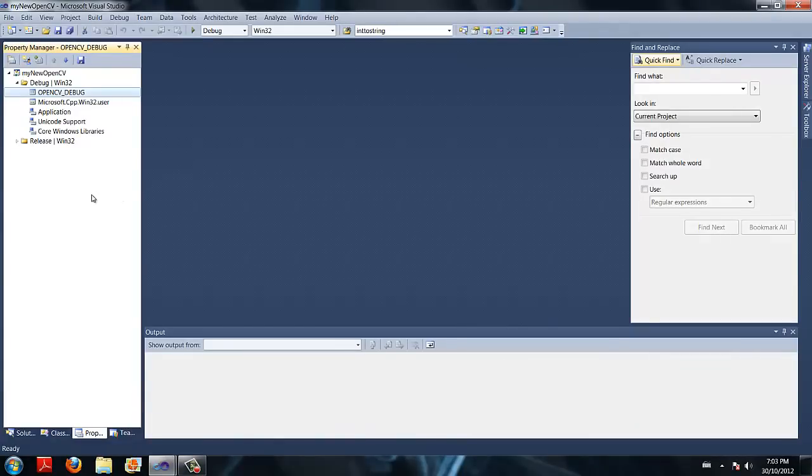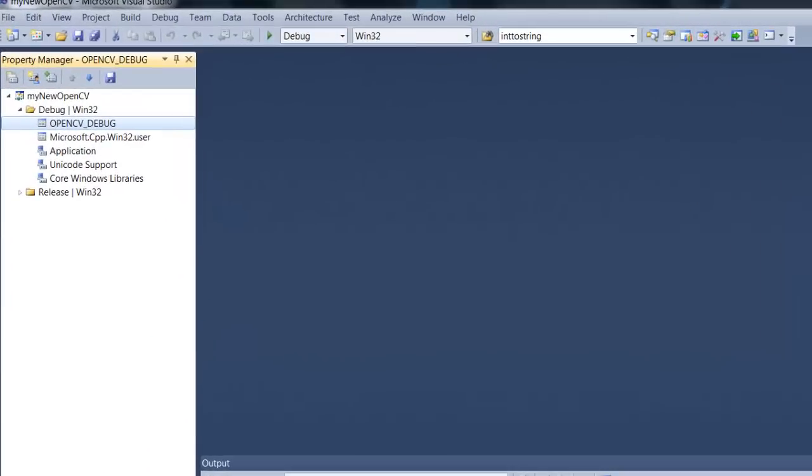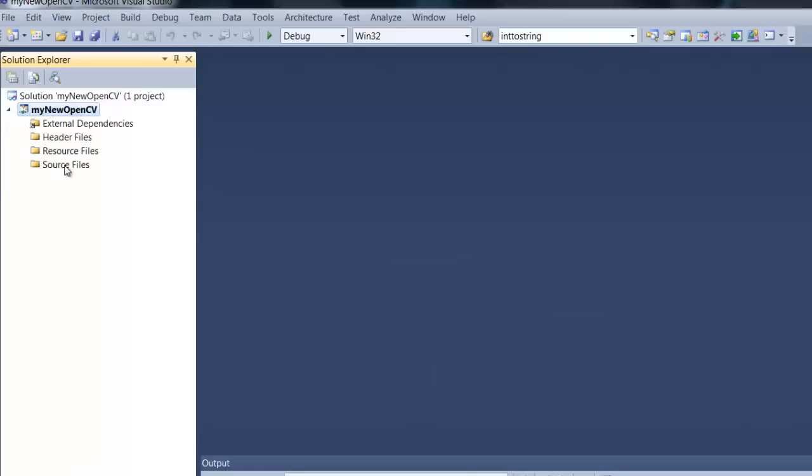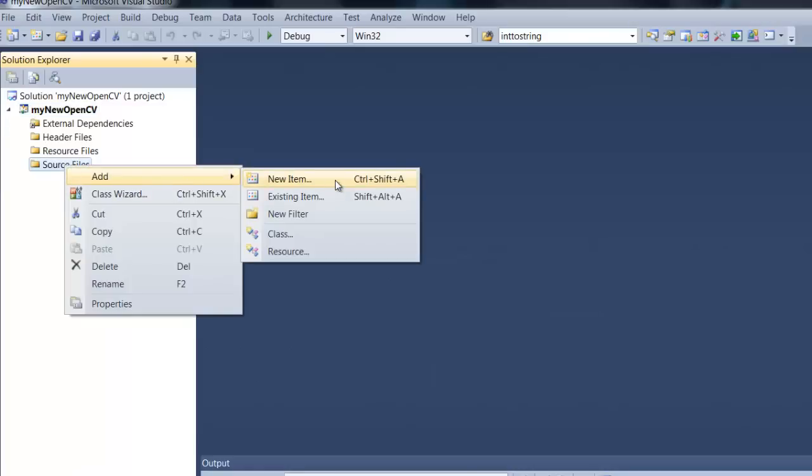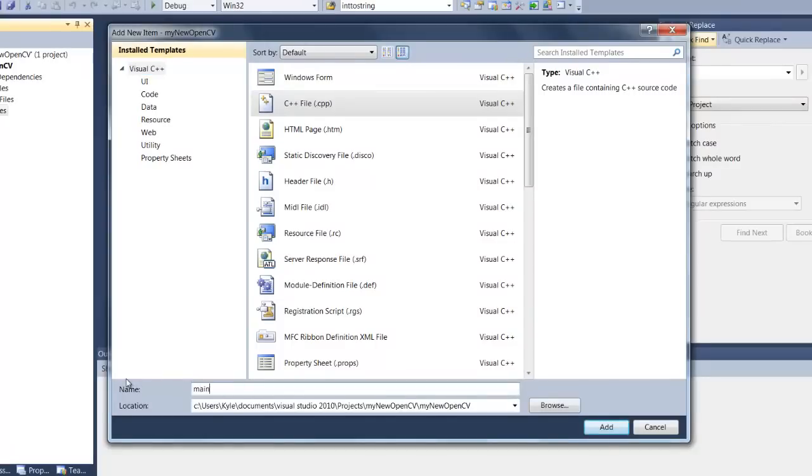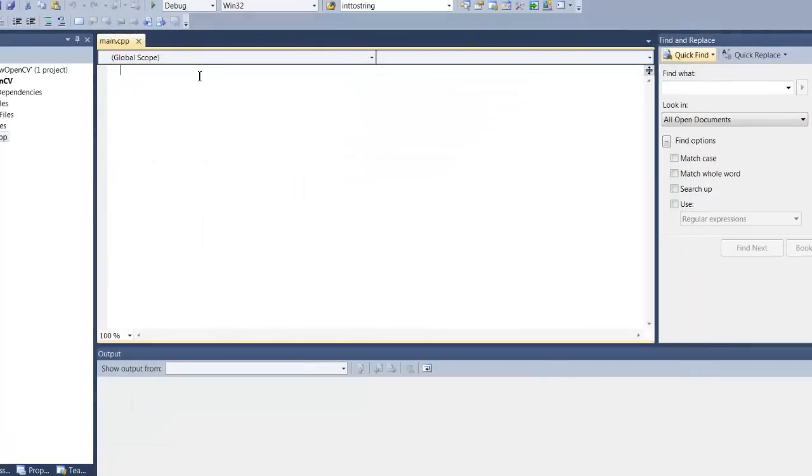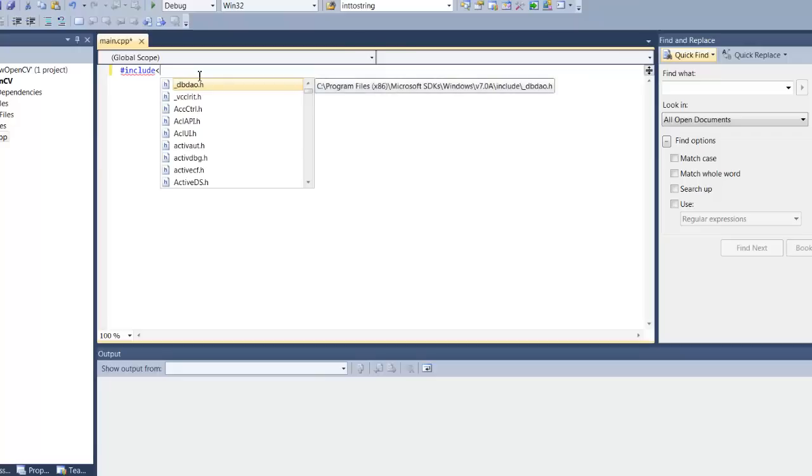Now that we have linked Visual Studio to our library, we are going to test it out to see that everything is working correctly. So we are going to create a new cpp file called main. Now in main, we are going to try and include some of the libraries that we have appointed Visual Studio to. So we are going to hit pound include, open bracket, opencv. Now if these folders are not coming up when you type in opencv, you have done something wrong and you are going to have to go back and try again.